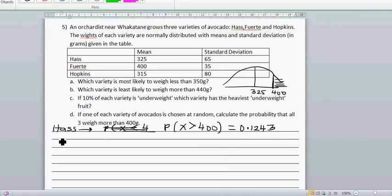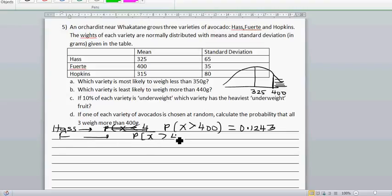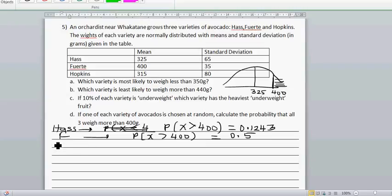For the F variety, the probability that x is greater than 400 is pretty easy because the mean itself is 400. So that is going to be exactly 0.5. And now for the Hopkins brand.